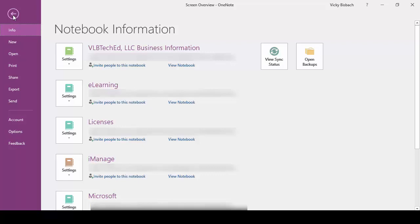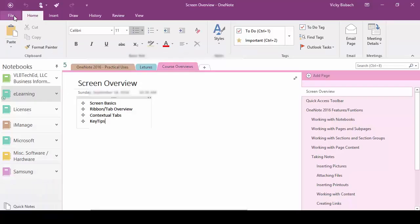The reason for this is that the file commands have to do with the whole notebook instead of individual pieces. So what you're doing is you're opening a notebook, you're printing, you're exporting information, you're sending it, you're setting up your account, you're setting your options and so forth. Whereas when you're in the tabs and ribbons you're doing things individually within that notebook. Clicking the arrow will take us back.